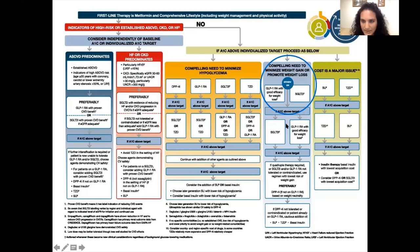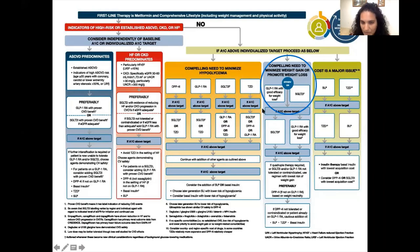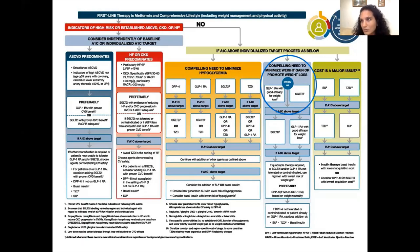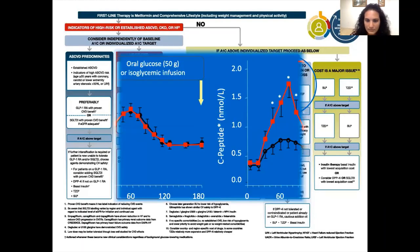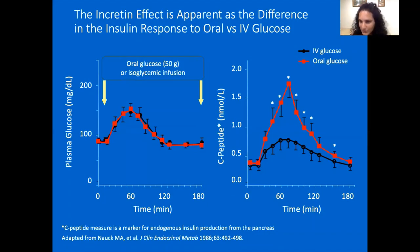If weight loss is the main goal, the guidelines recommend starting with either an SGLT2 inhibitor or a GLP-1 receptor agonist with efficacy for weight loss. Most GLP-1 receptor agonists have some weight loss. Liraglutide at the 3 mg formulation (Saxenda), which is a higher dose than used for diabetes, has specific weight loss data, but most GLP-1 receptor agonists do have some weight loss.